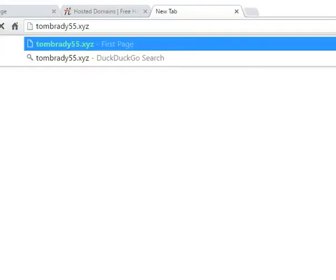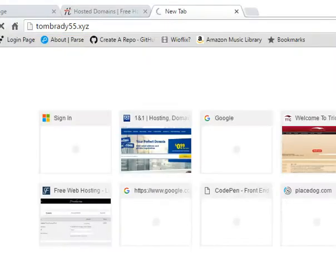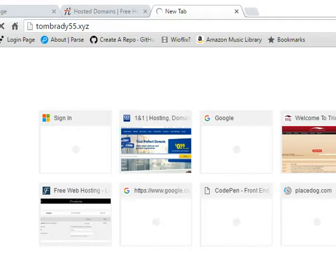And I paste in. My address. It's going to go there. And now, remember, the Tom Brady 55 is at 1 and 1. So it goes to the 1 and 1.